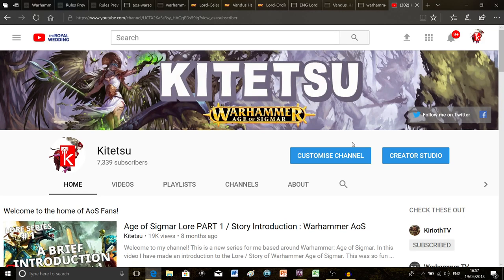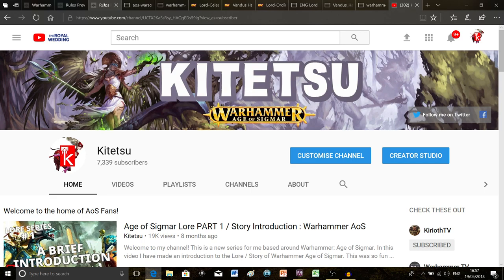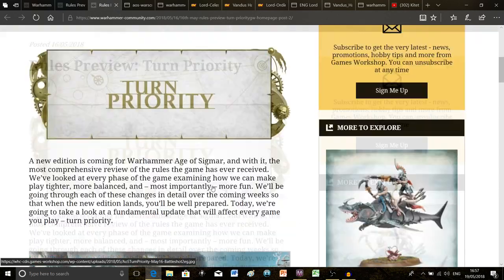Hello everyone, my name is Kitetsu and welcome back to my channel. In this video I want to talk about the changes coming to the core rules of Age of Sigmar. So far we've had two different articles.